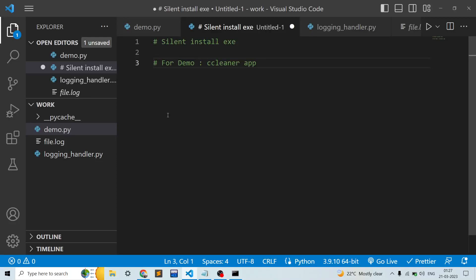Hello guys, welcome to my channel Code and Chill. In this video we will be discussing the ways of silent installing various EXE applications.